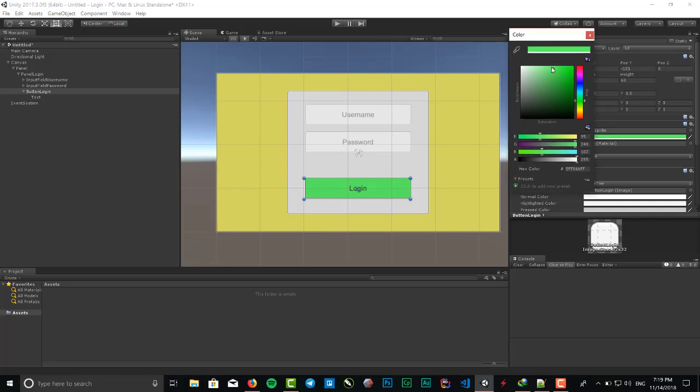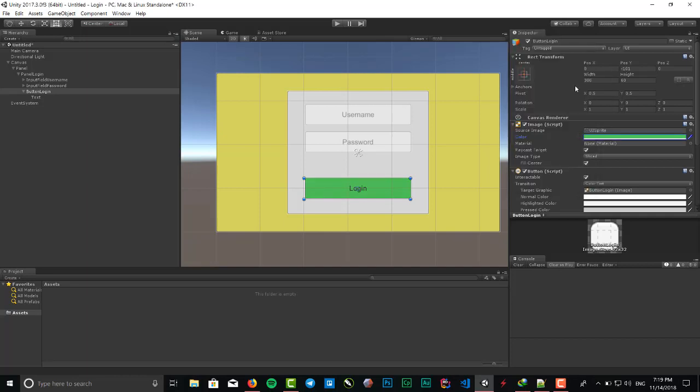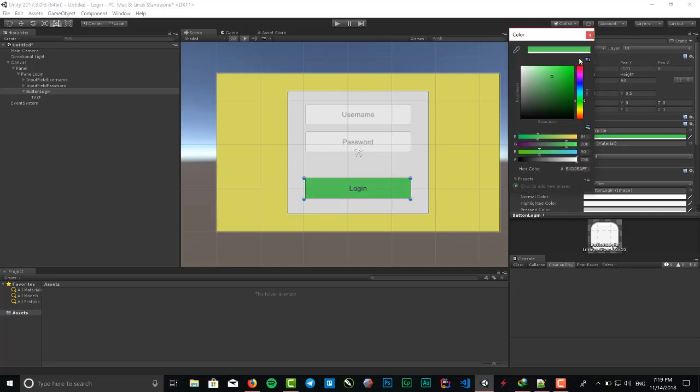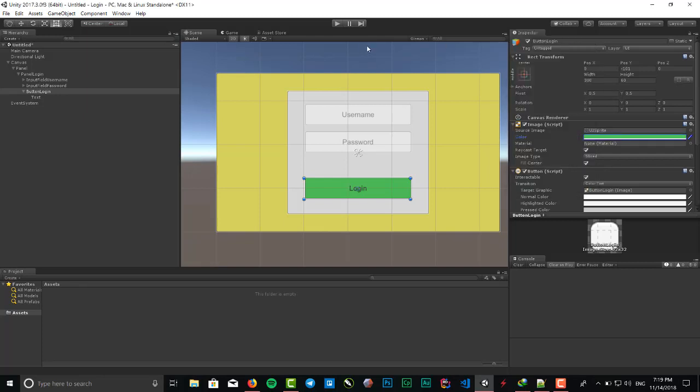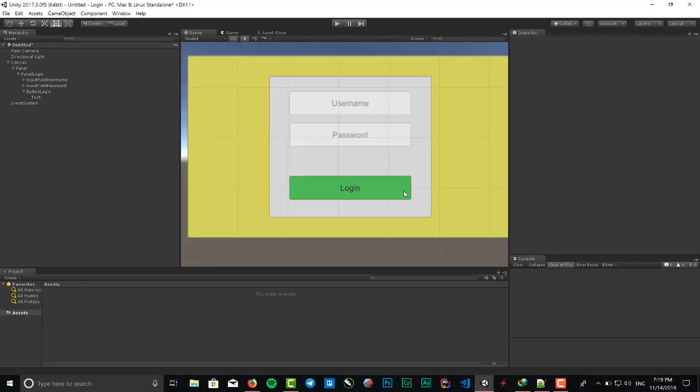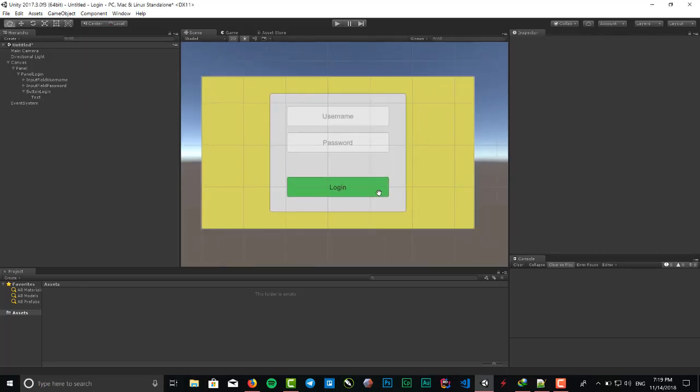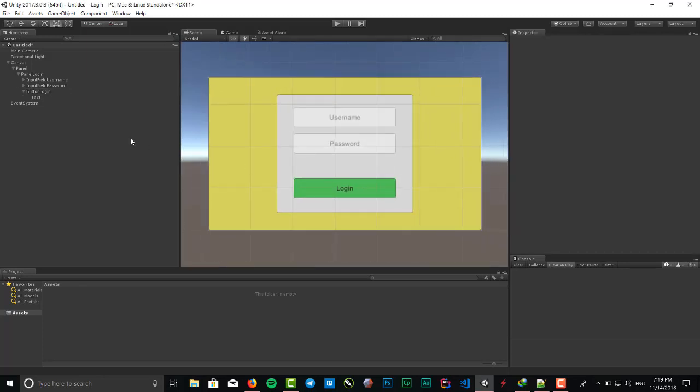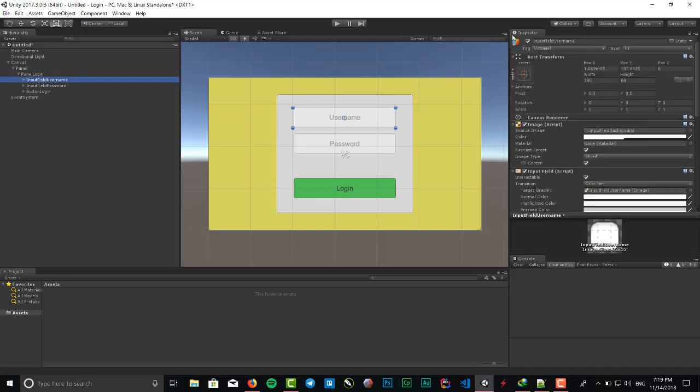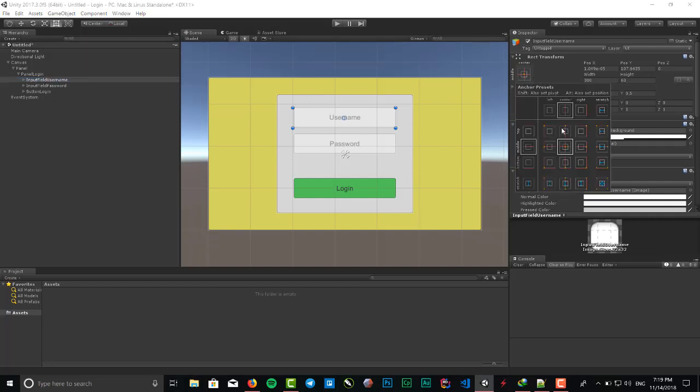Green or lighter. This is our login that is created. The last thing we need to change is the rect transform of our input fields and login button. We put it to stretch.